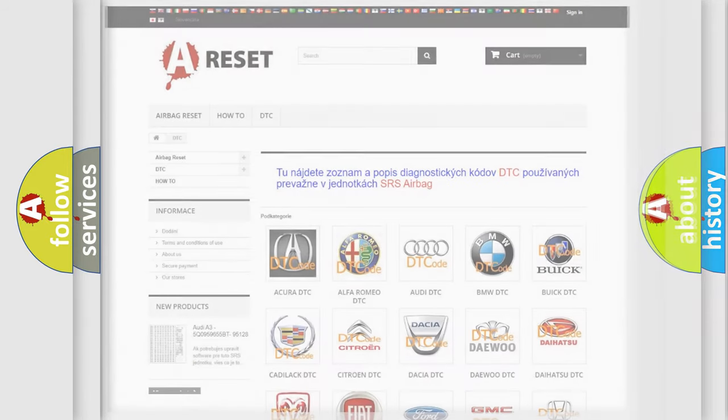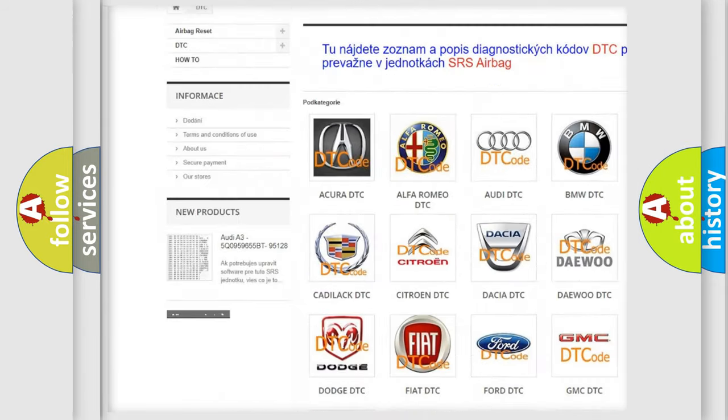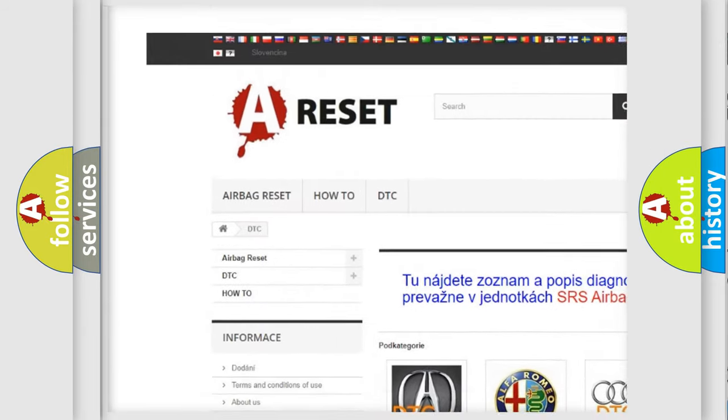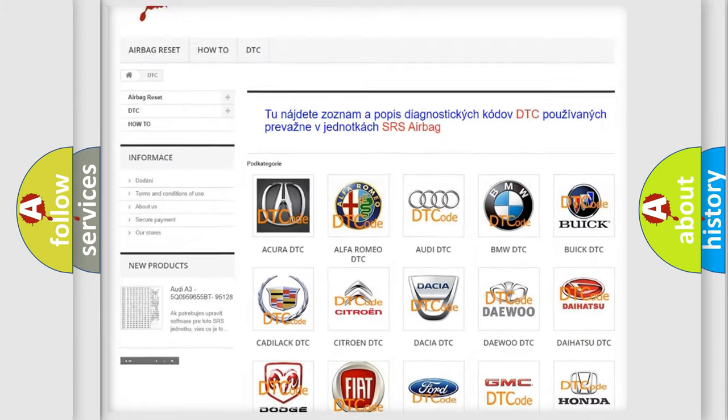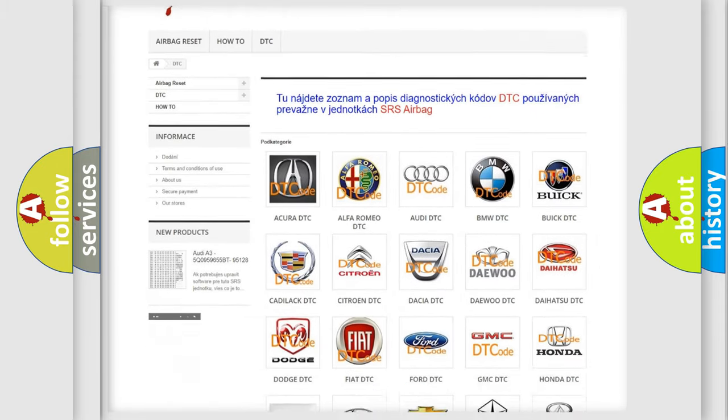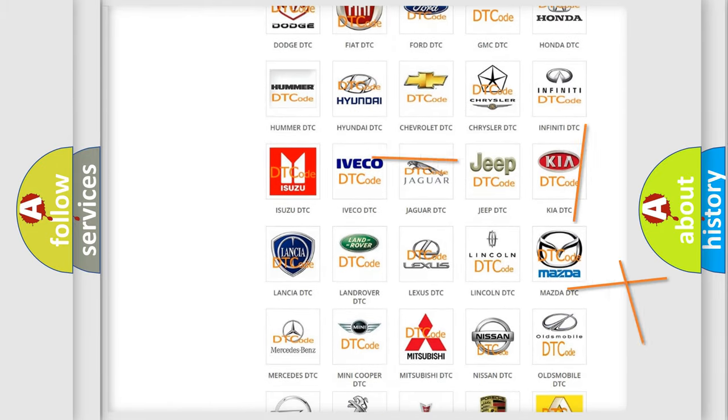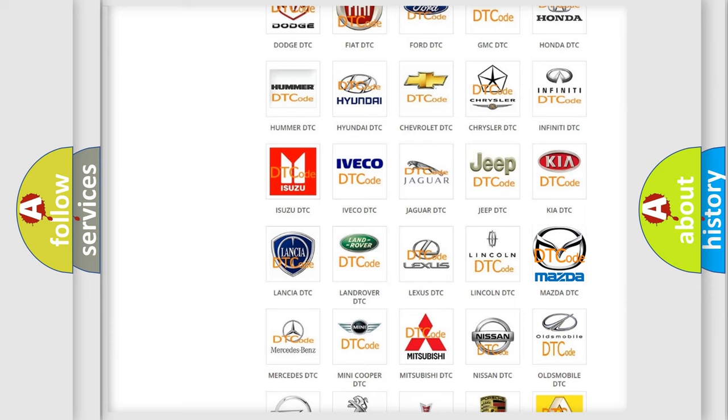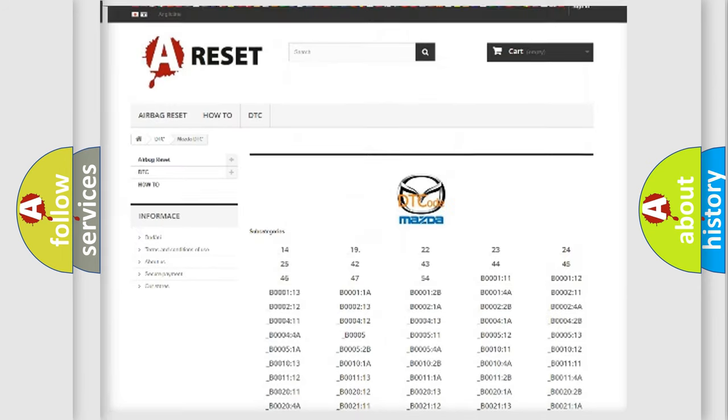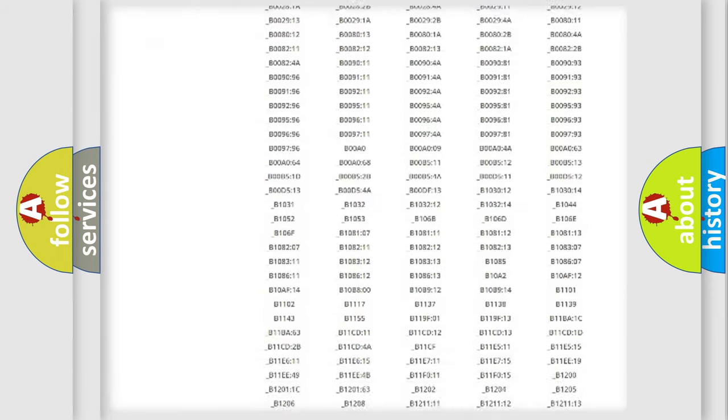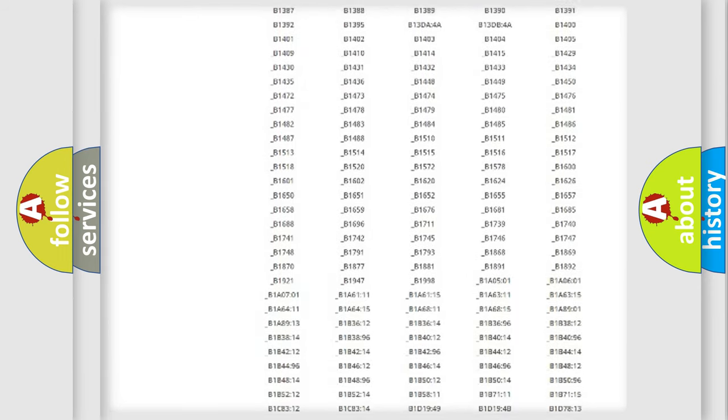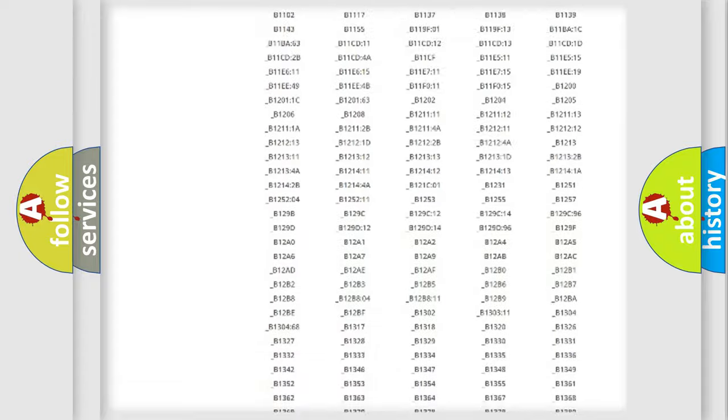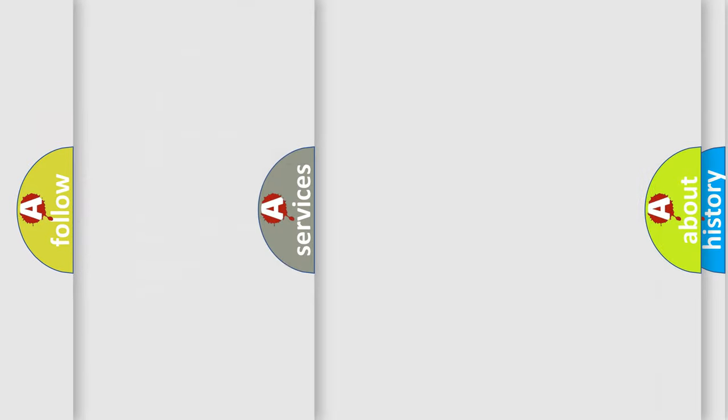Our website airbagreset.sk produces useful videos for you. You do not have to go through the OBD-2 protocol anymore to know how to troubleshoot any car breakdown. You will find all the diagnostic codes that can be diagnosed in Mazda vehicles, and many other useful things.